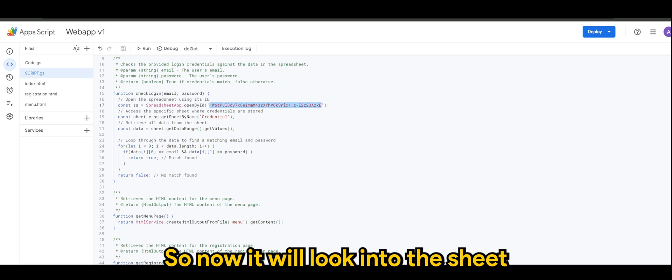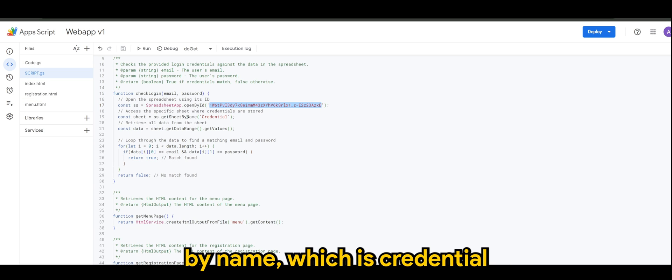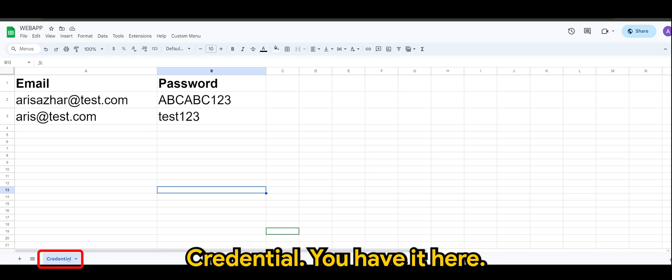So now it will look into the sheet by name which is Credential. Of course Credential we have it here.